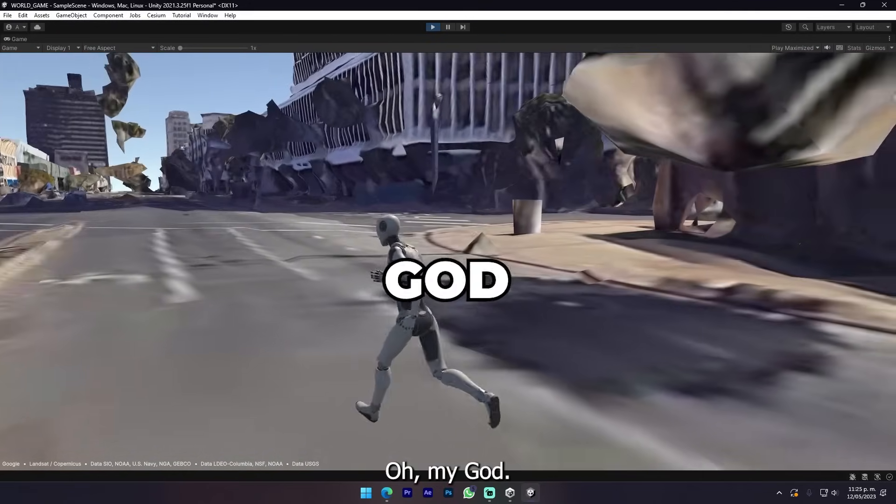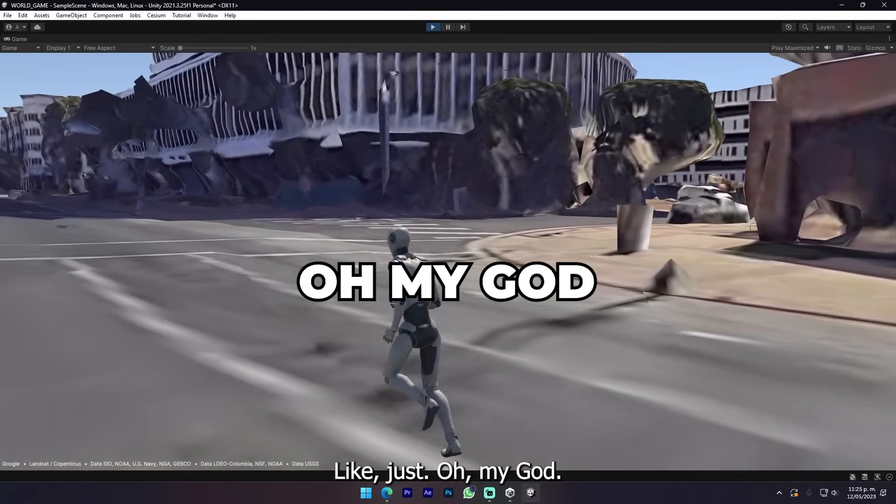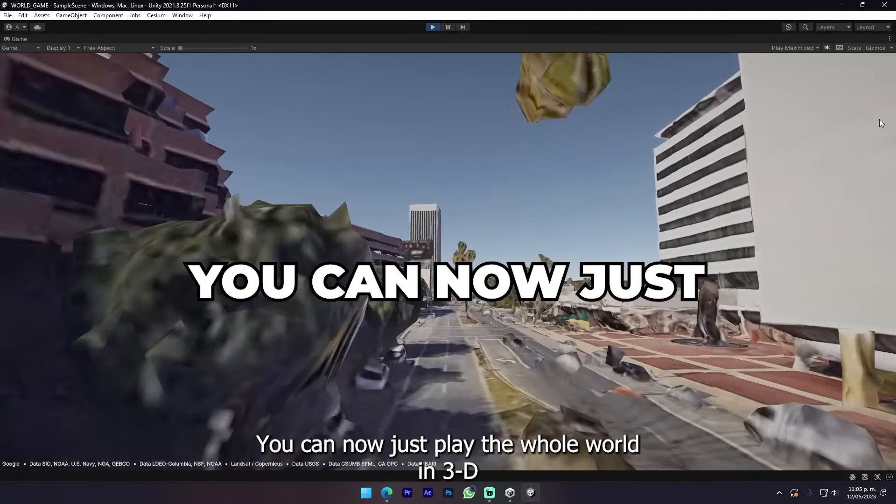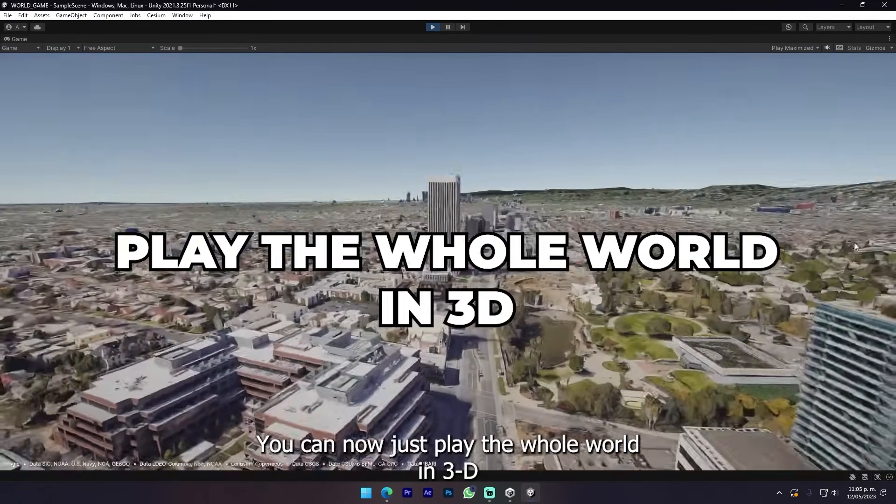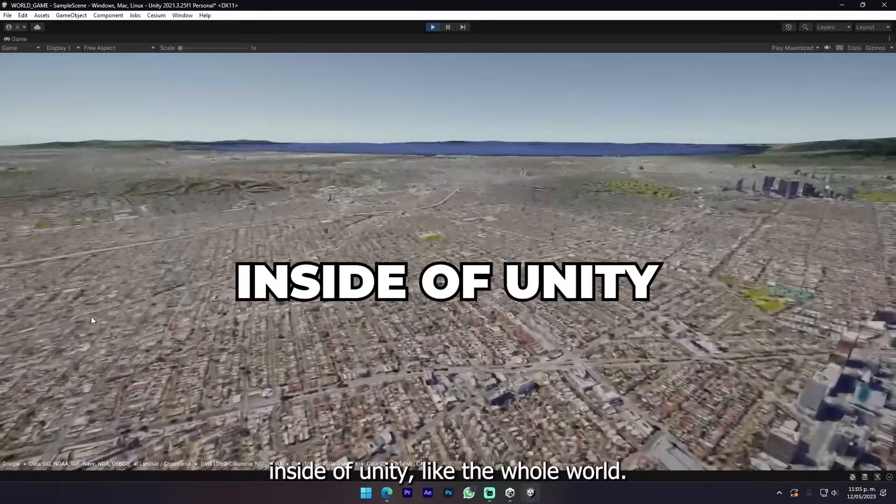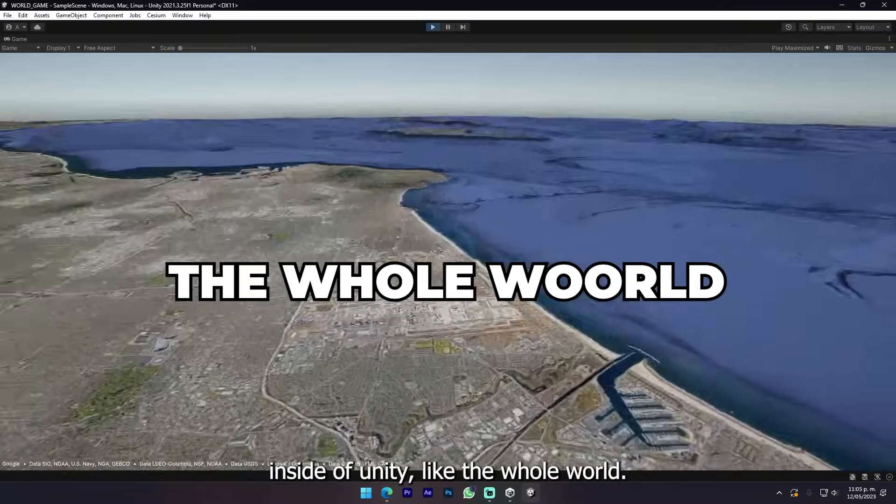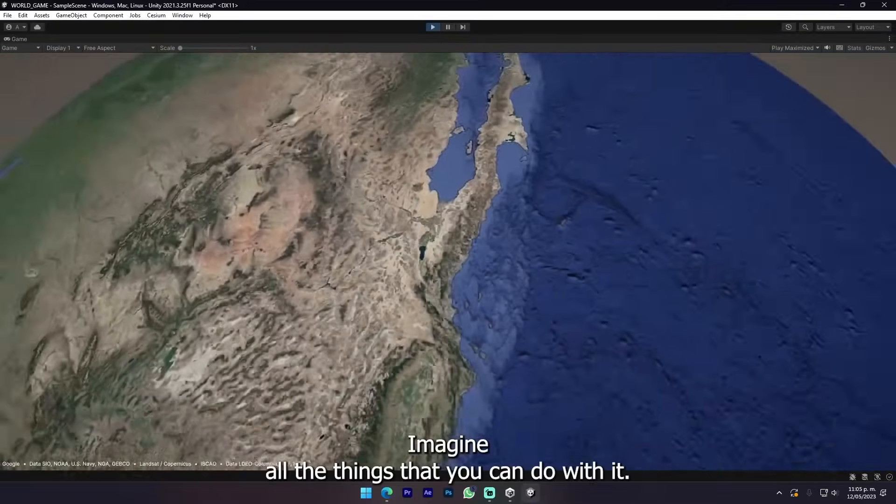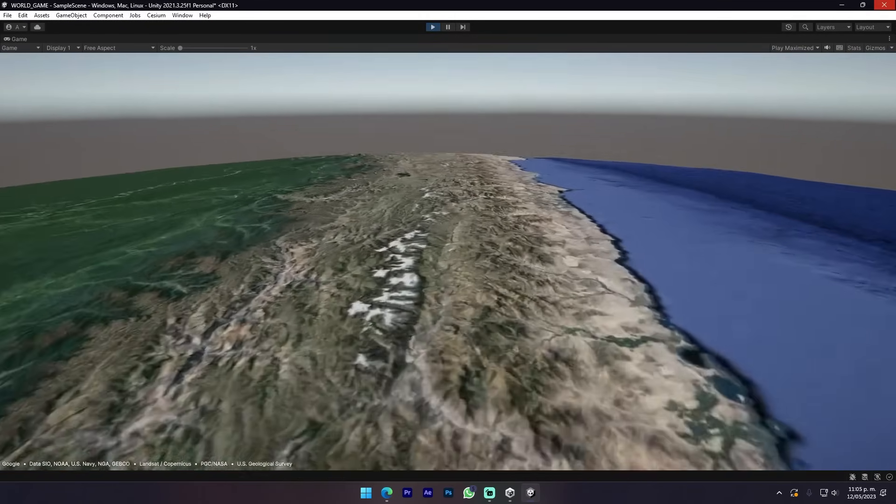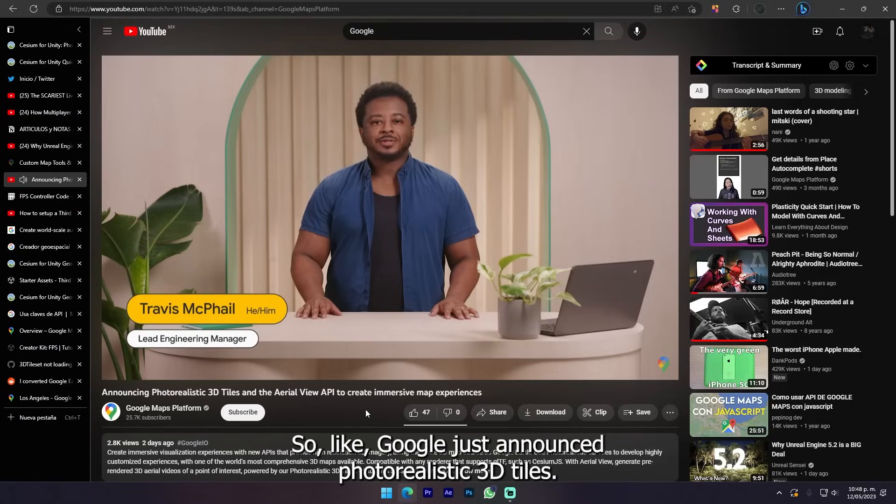Oh my god, you can now play the whole world in 3D inside Unity. Like the whole world! Imagine all the things that you can do with it. It's insane.